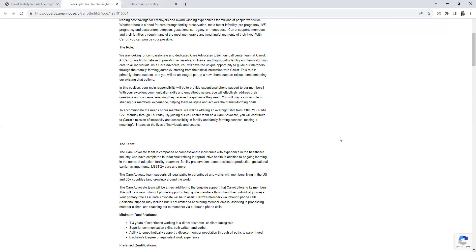By joining their call center team as a Care Advocate, you will contribute to Carrot's mission of inclusive and accessibility to fertility and family forming services. You're helping make a meaningful impact to individuals and couples. The team is composed of compassionate individuals with experience in the healthcare industry as well.